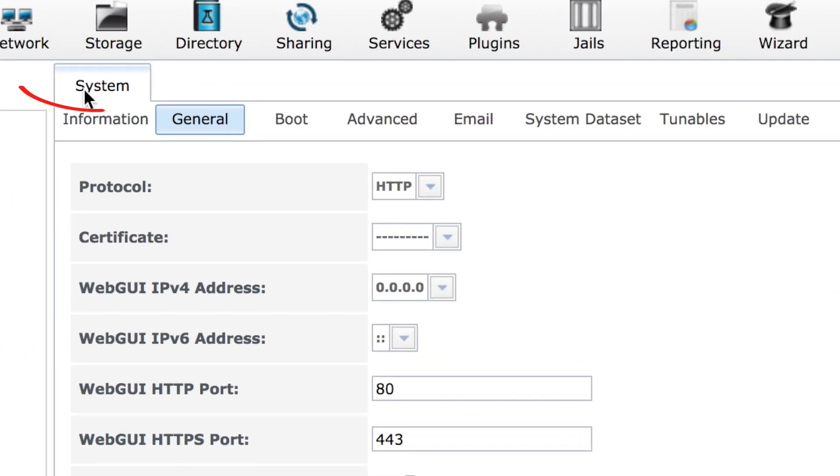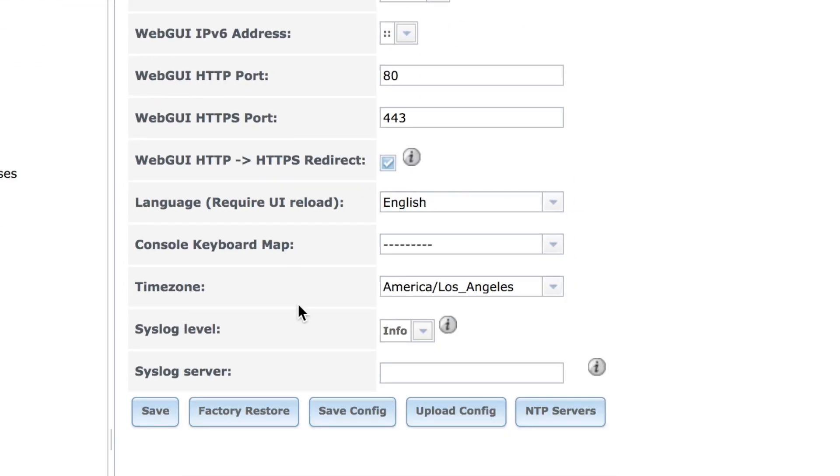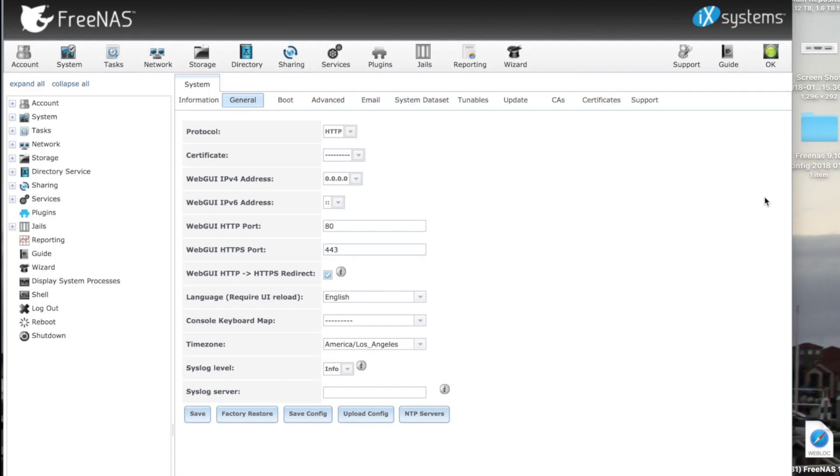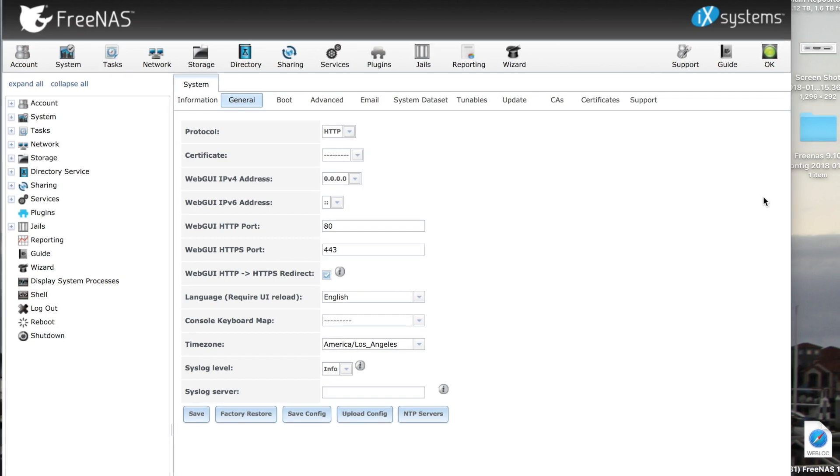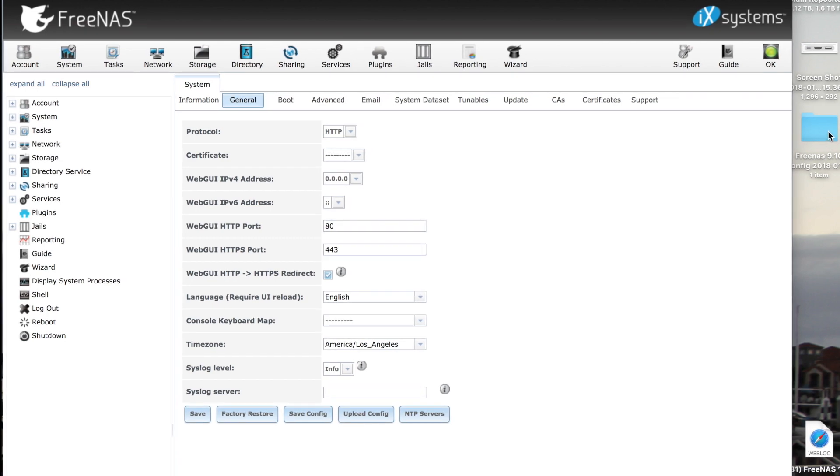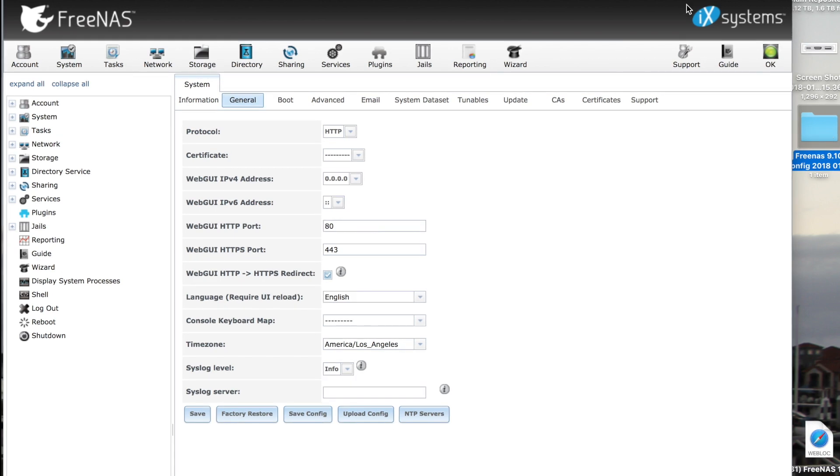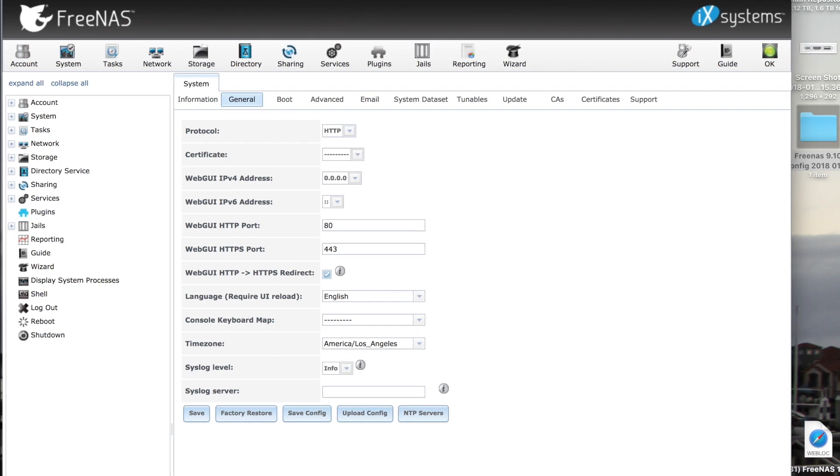Go to System, click on General, and click on Save Config. Save it to your favorite location. I saved mine to the desktop for the purpose of this video. You don't have to do it, but I like to save a copy of my config in case anything, however unlikely, goes wrong.